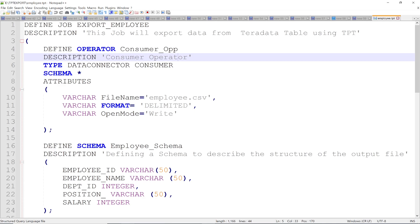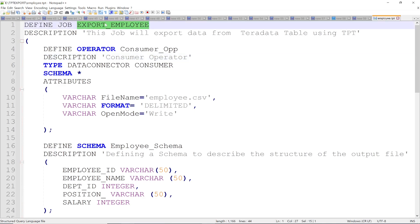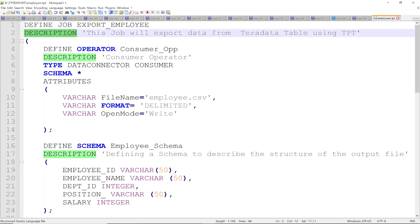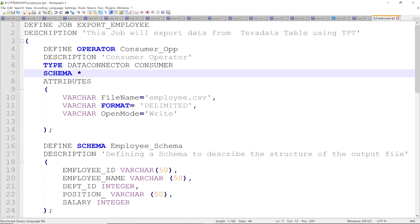The first step is to define a job. The job name is export_employee, followed by the description. Then you have to define the operators. In this example I'm using two operators: a producer operator and a consumer operator.